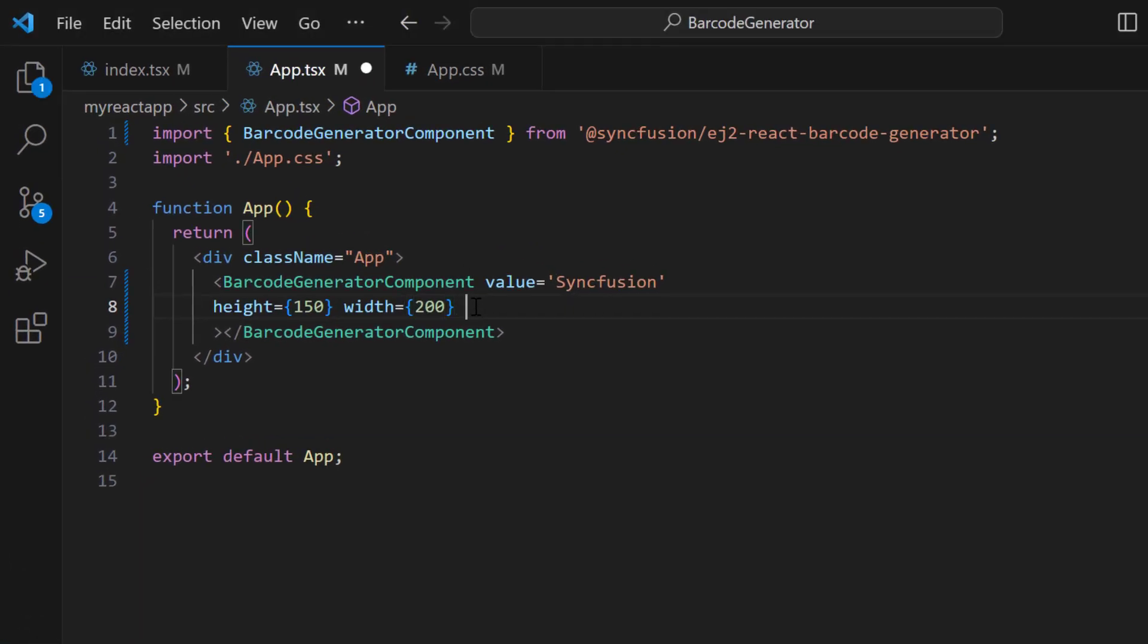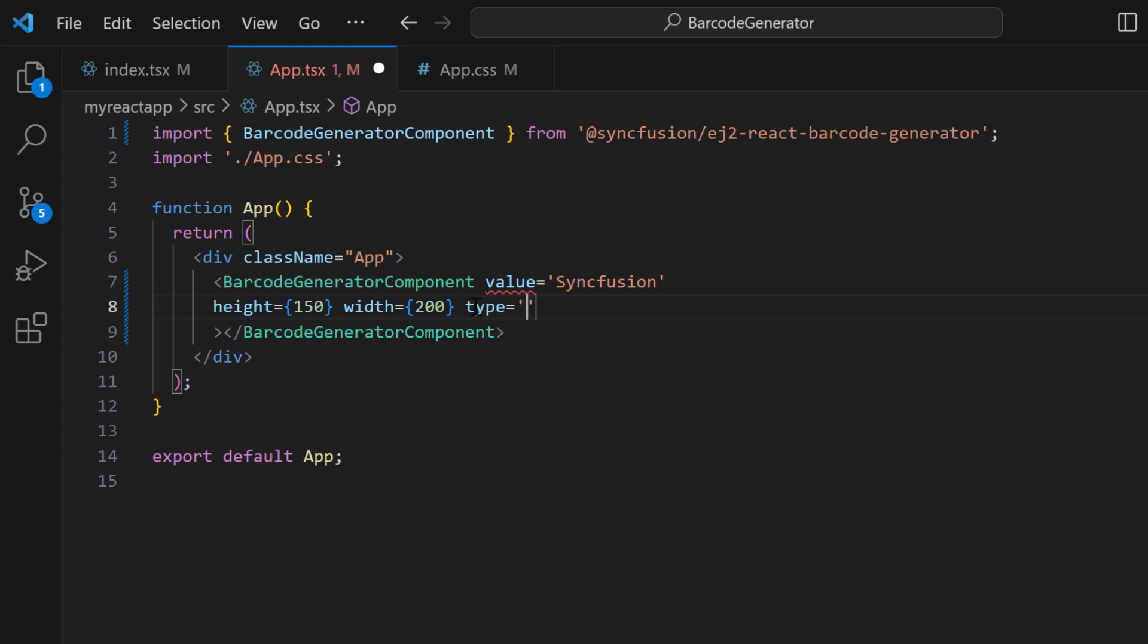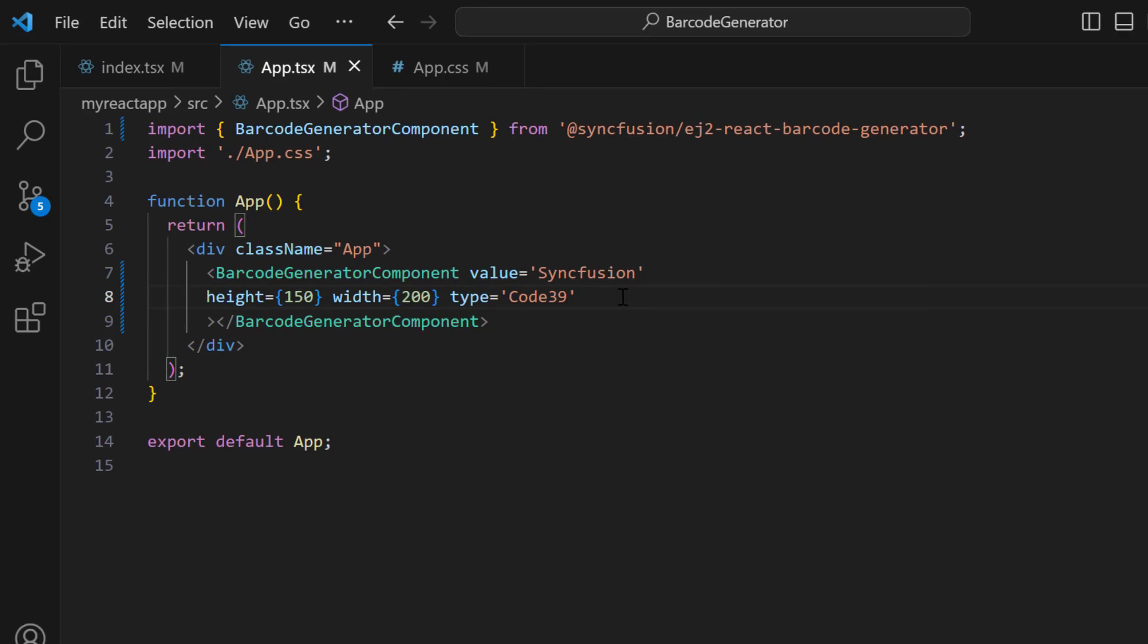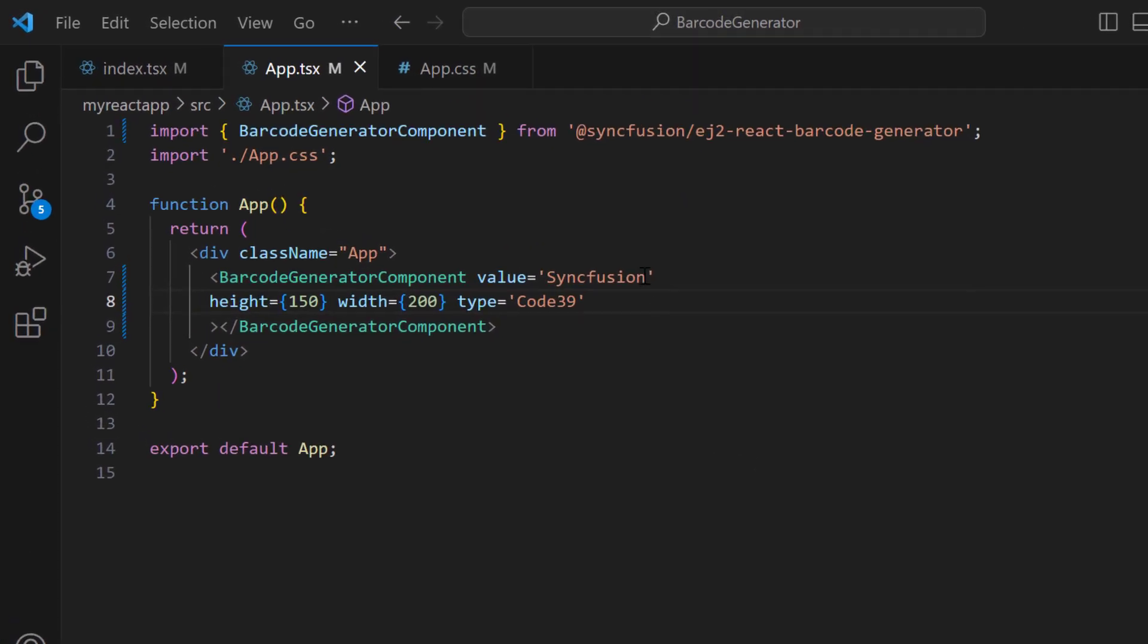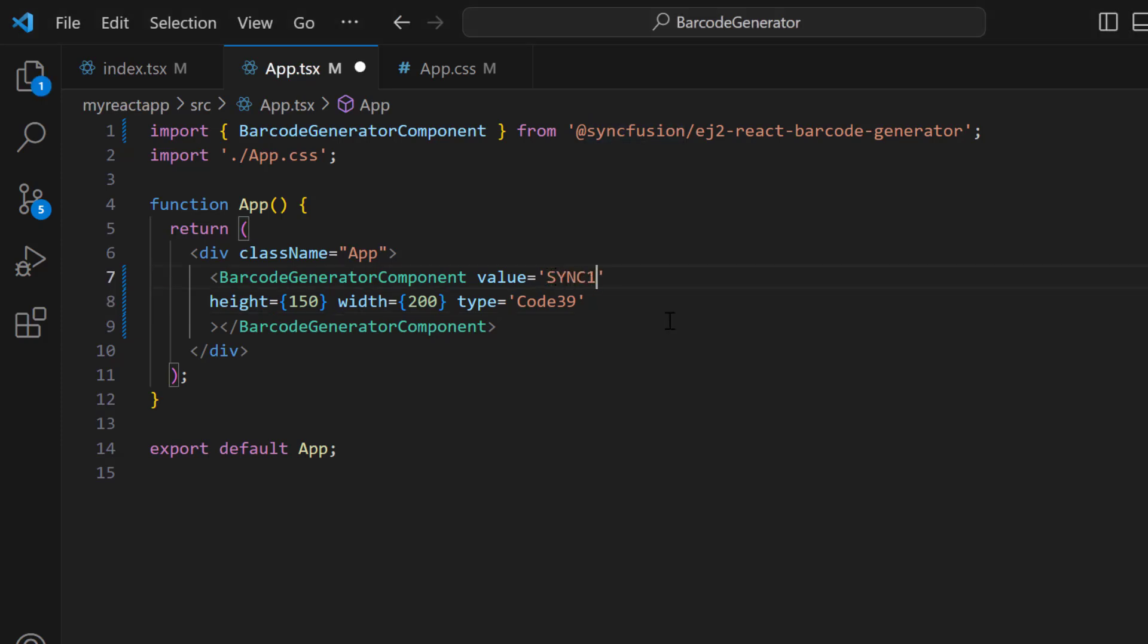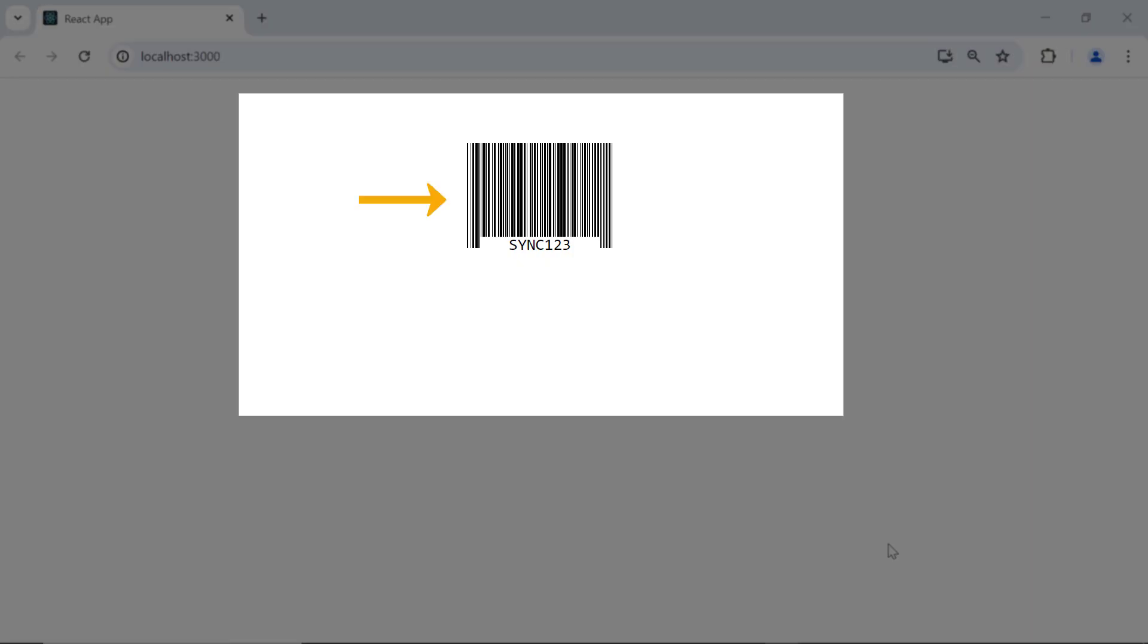Now, I will change the type by setting the type property to Code 39. This type supports numbers 0 through 9, uppercase letters, and spaces. Here, the barcode is not rendered because I provided a value with lowercase characters. To display the Code 39 type barcode, I set the value with a combination of uppercase and numeric values. Now, Code 39 is rendered.